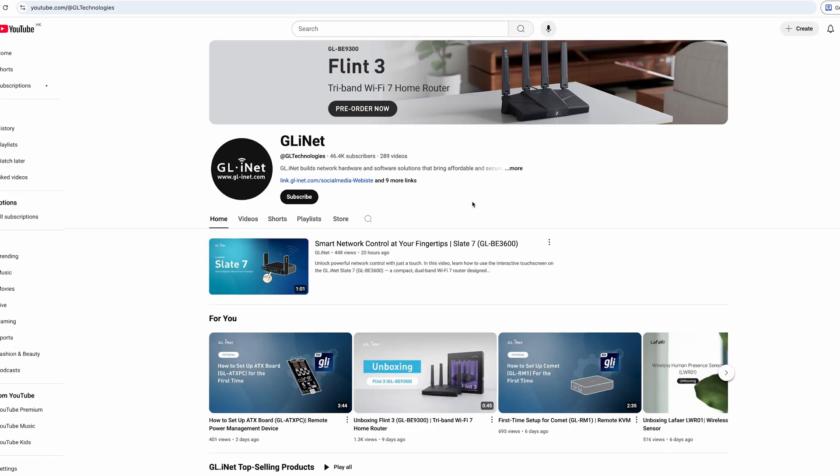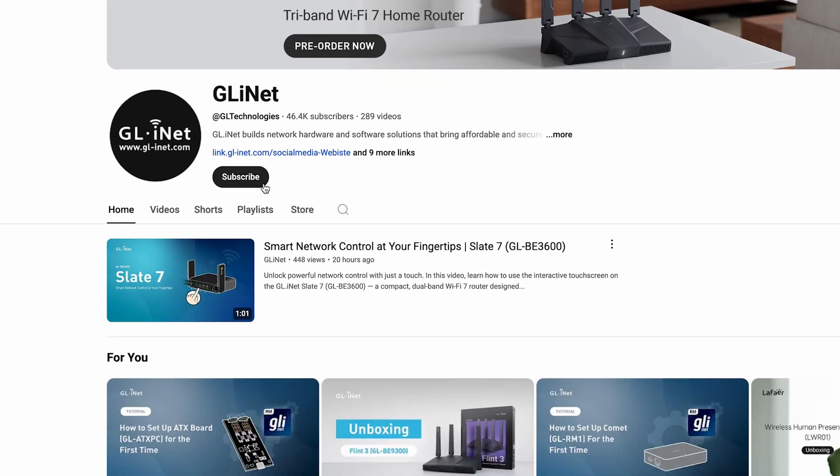If you found this tutorial helpful, make sure to like, subscribe, and check out our other videos for more tech tips and travel router tutorials.